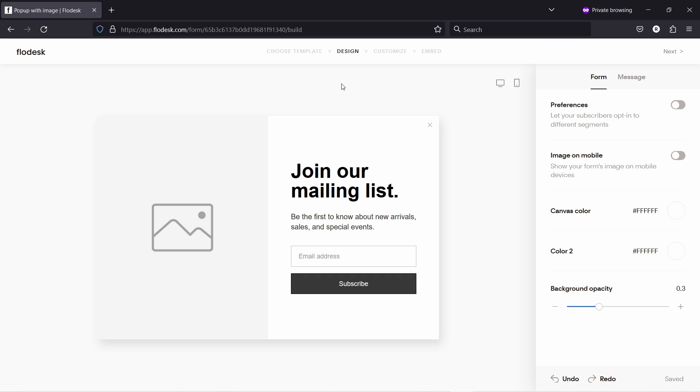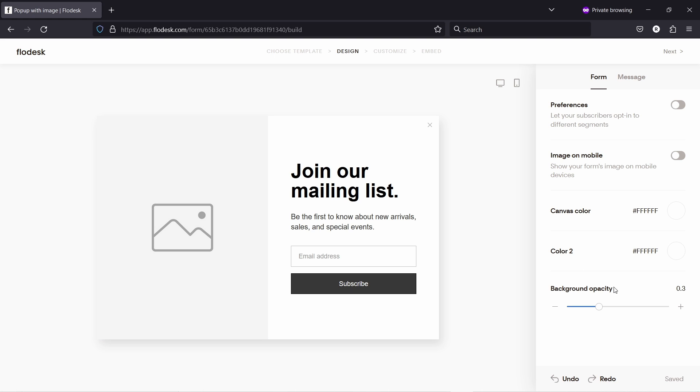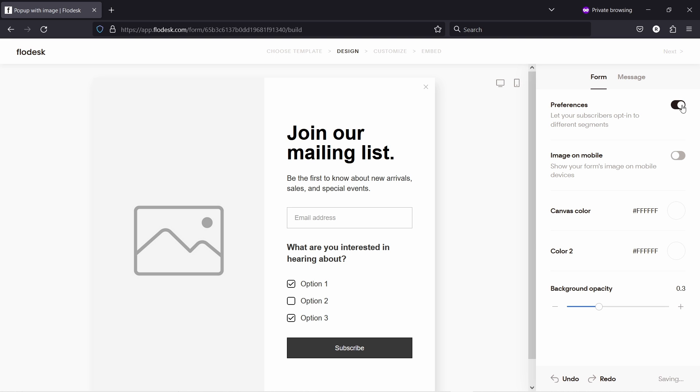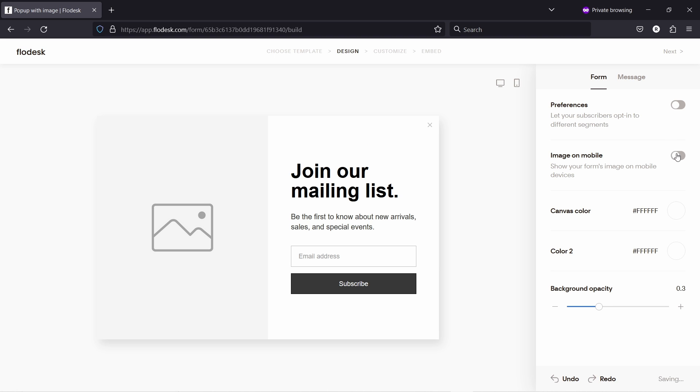So the way this editor works is a similar way as the email and also if you build other pop-ups. Here you have the canvas and here you have the settings. So if you just click on the canvas, you get the form settings. So for example, from here you could select preferences and you see these options. Or you could remove the image on mobile or add it actually on mobile.